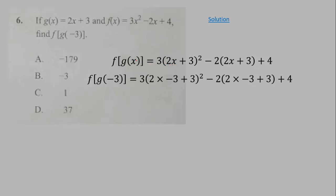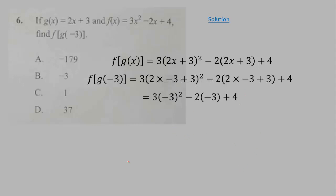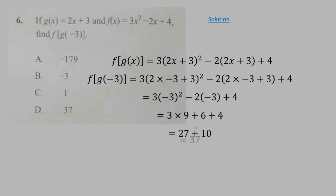Wherever we see x in f(x), we substitute g(x) = 2x + 3. Alternatively, we substitute −3 directly into g(x) to get −3, then substitute into f(x): 3(−3)² − 2(−3) + 4 = 27 + 6 + 4 = 37.